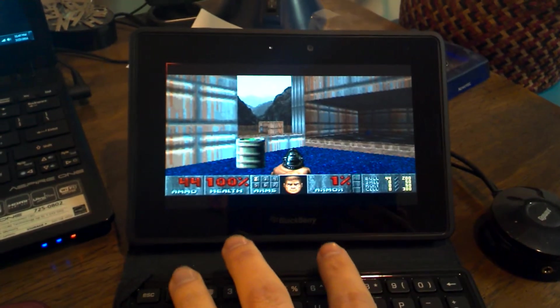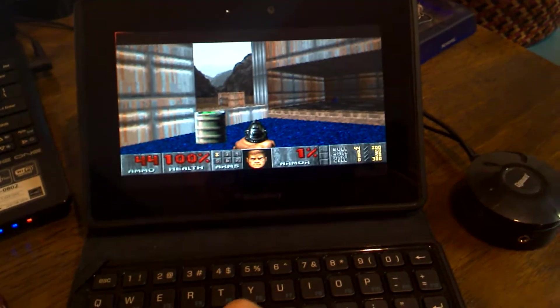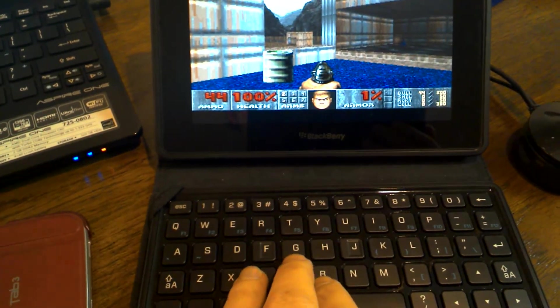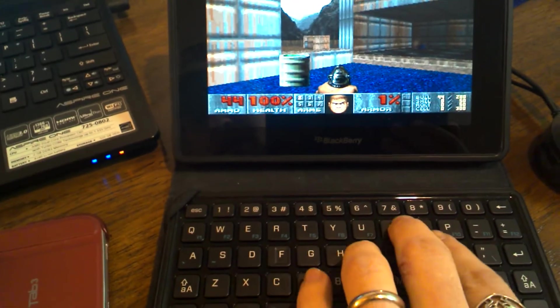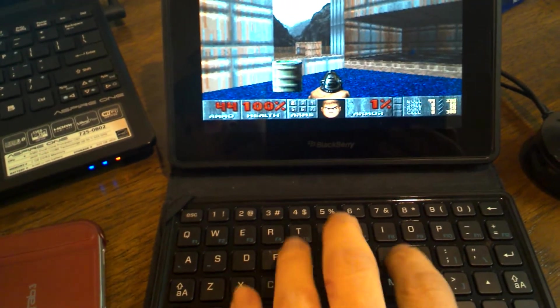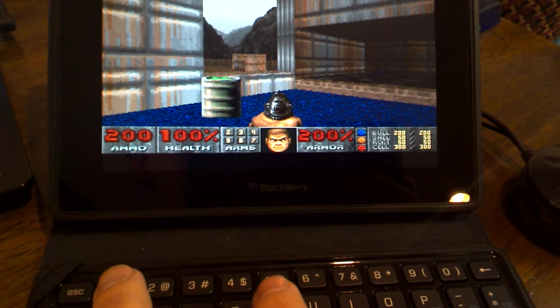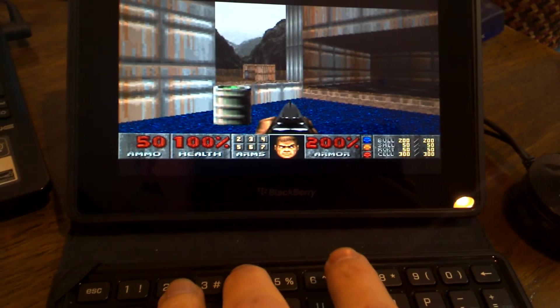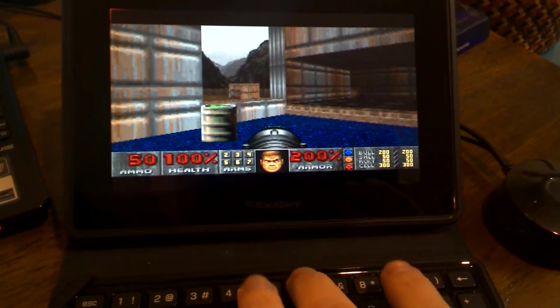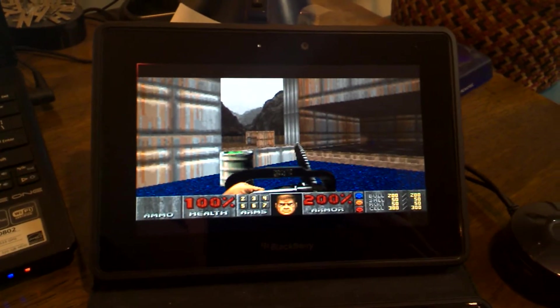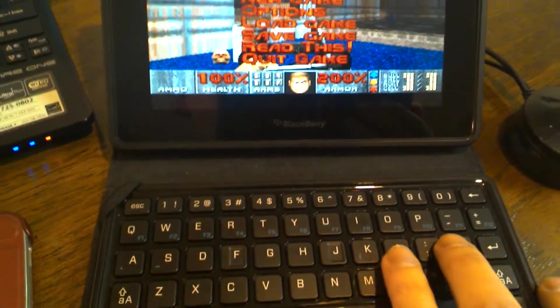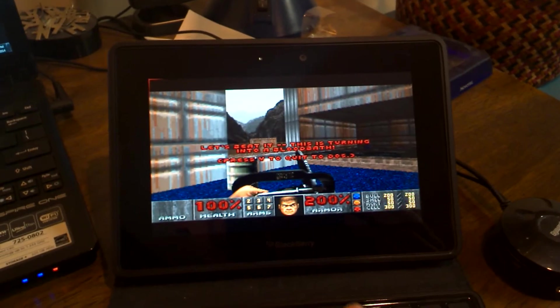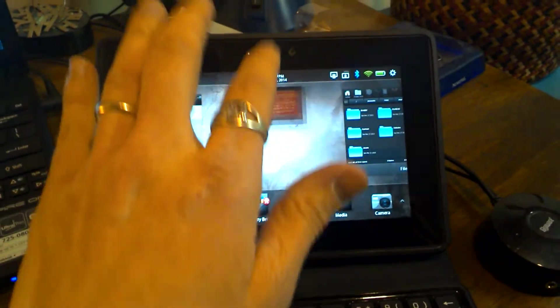Just one other thing to show you real quick is that cheats do work. So if you want to type in IDKFA, now I've got all ammo. This is shareware so you don't get above rocket launcher, unfortunately. And we're done.